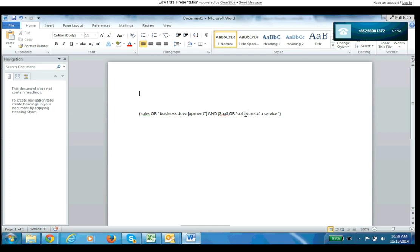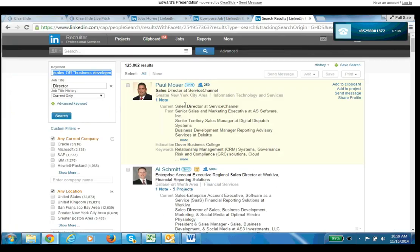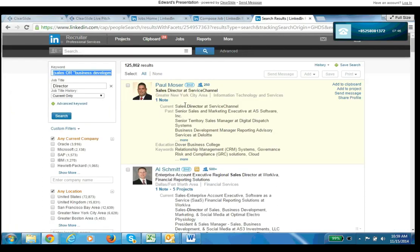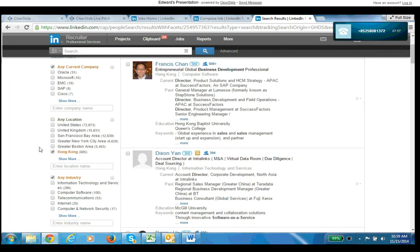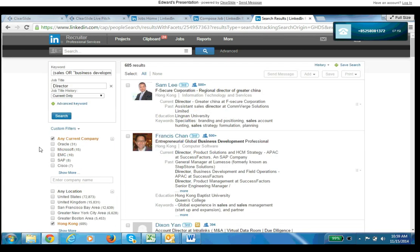And so what we're doing is we're doing that search and we're doing some legwork on the front end. I'll put in my location - Hong Kong. Right, and we're down to 605 people from that initial search of 9 million pretty quickly. All right, so 605 - we put this job in front of all 605 people, we'll probably get some good results back.